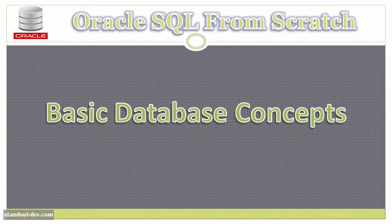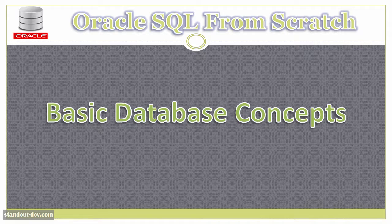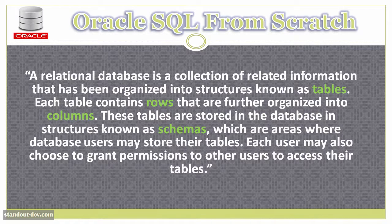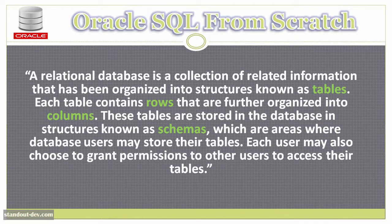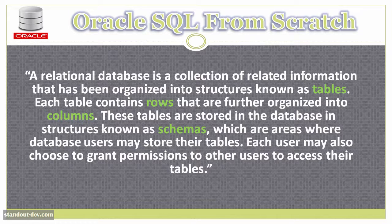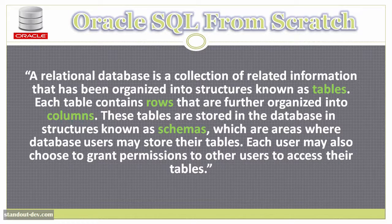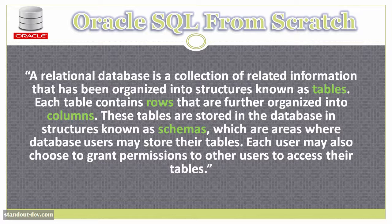So, what is a relational database? Here is a definition that is simple and easy to understand. A relational database is a collection of related information that has been organized into structures known as tables. Each table contains rows that are organized into columns.